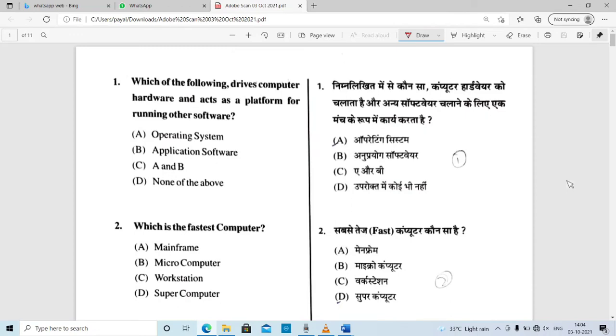Hello friends, what do you know? Today you have a paper of RSCIT, which is a very simple paper.